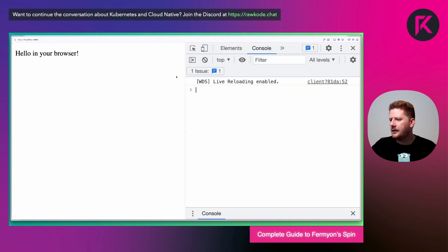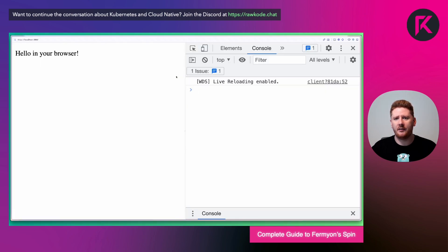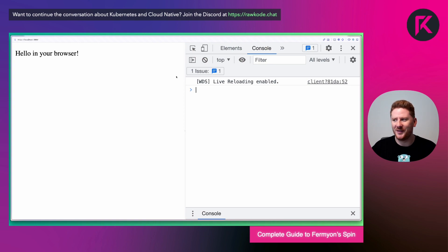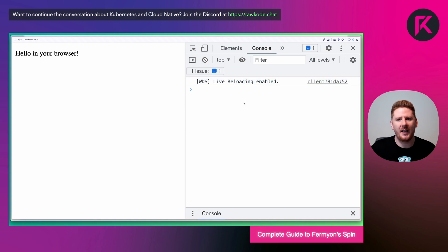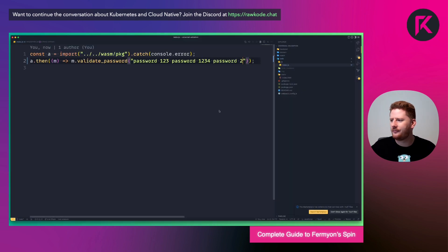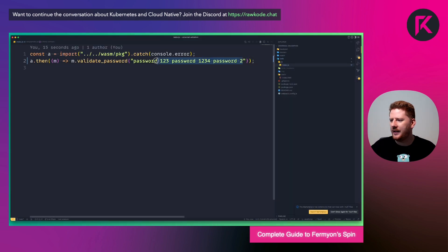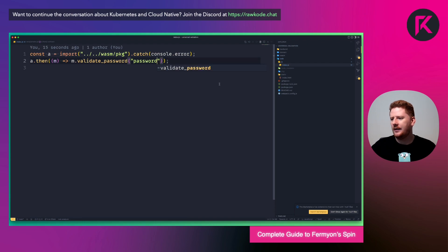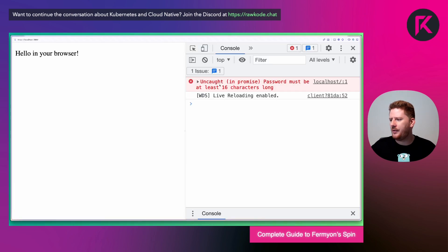Now the webpack dev server will have reloaded our application in the background, which in turn will have reloaded our browser. And already we can see the error message about our password constraints is gone. And one more time, we'll make it fail. Hit save and jump back. And the reload we caught just in time.